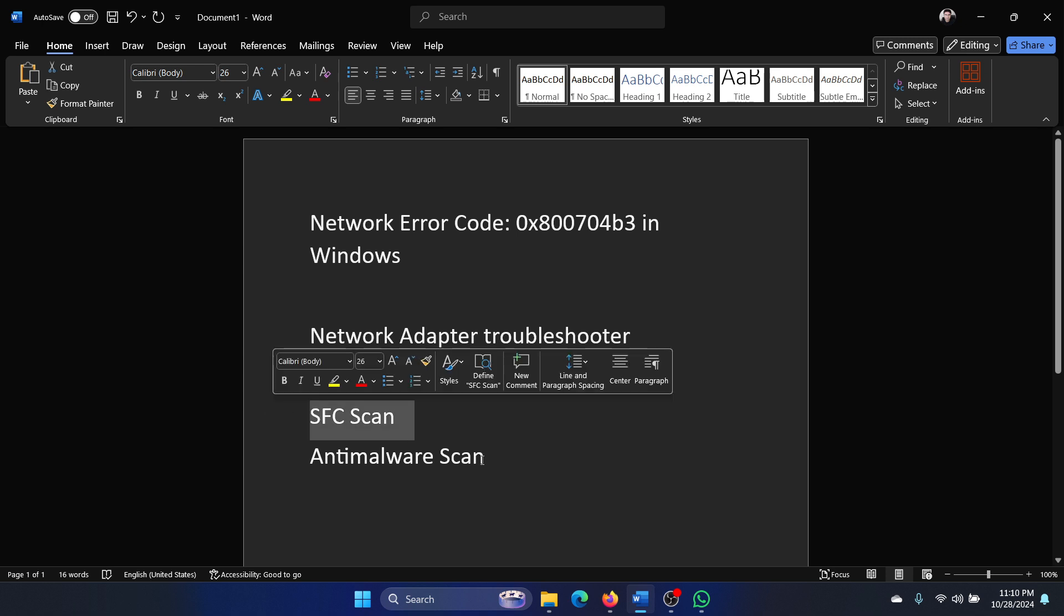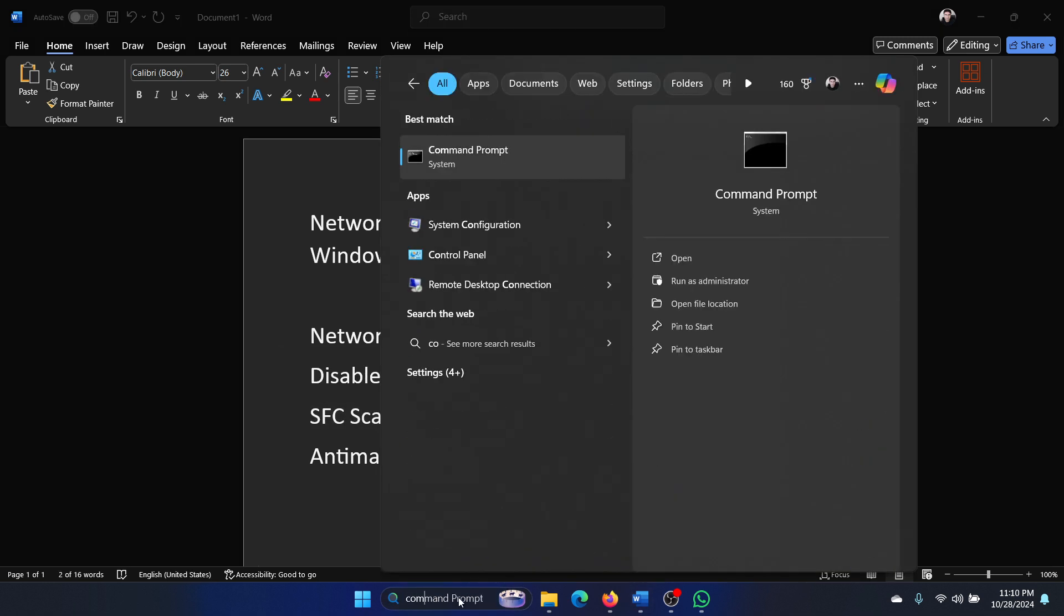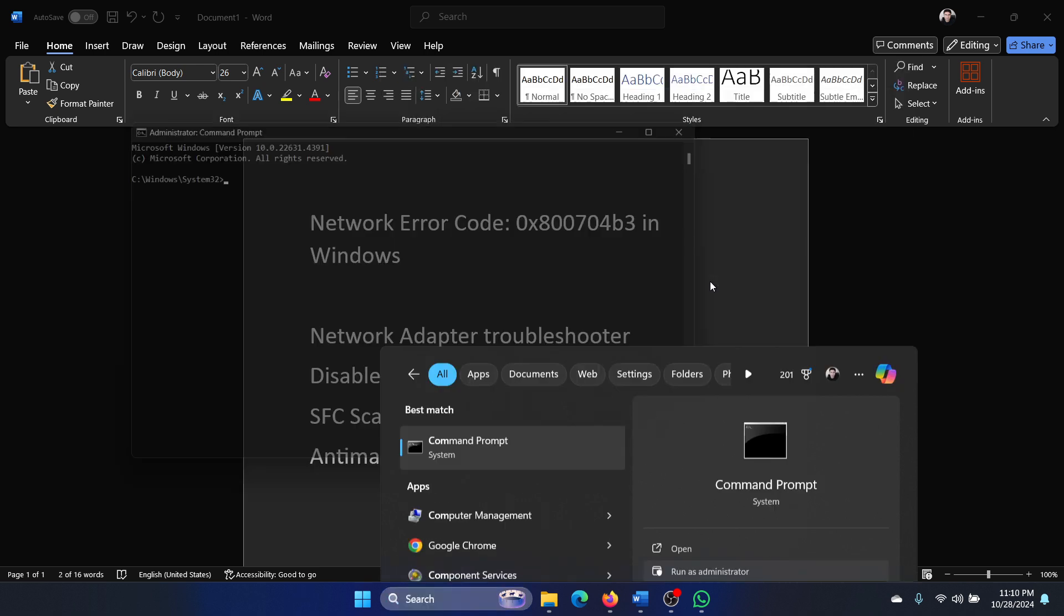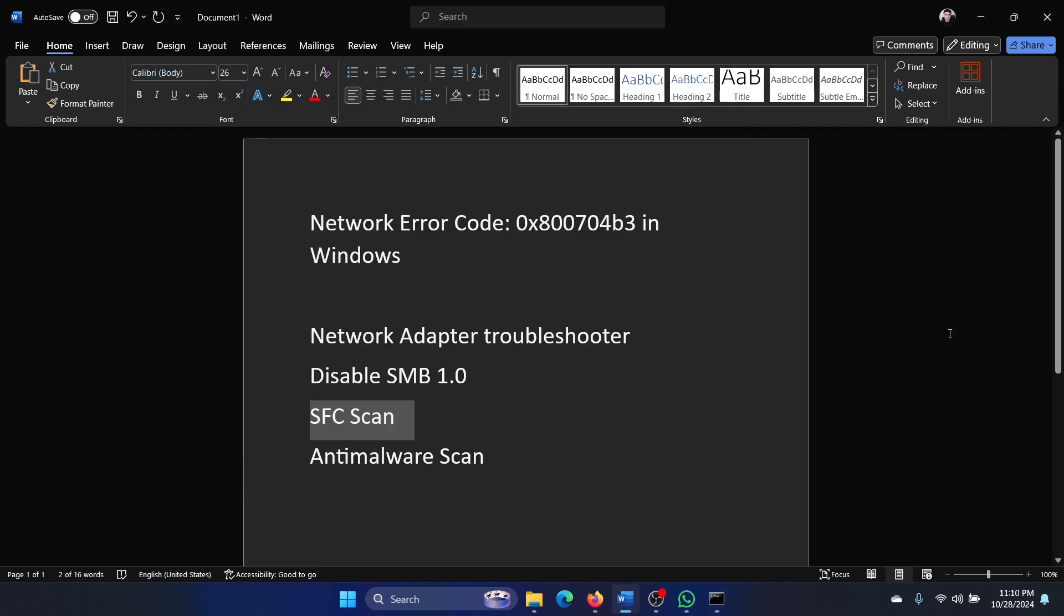The next one is an SFC scan. Search for Command Prompt in the Windows search bar and click on Run as Administrator. Type the command SFC space forward slash scan now and hit Enter to invoke the SFC scan.